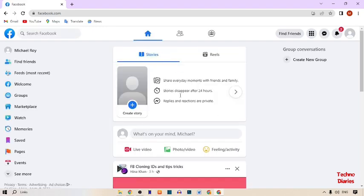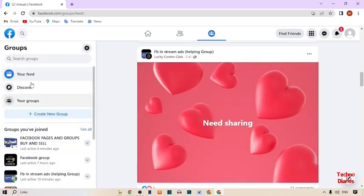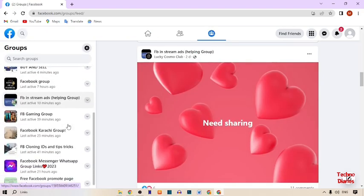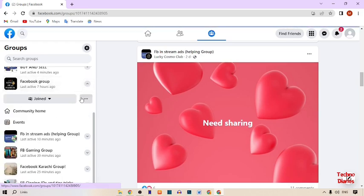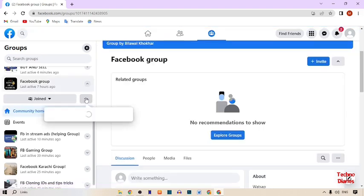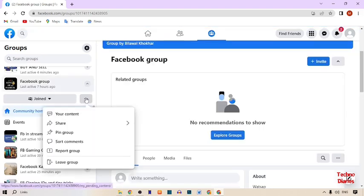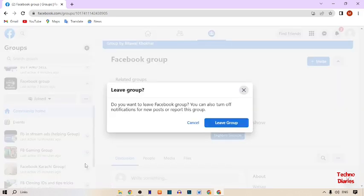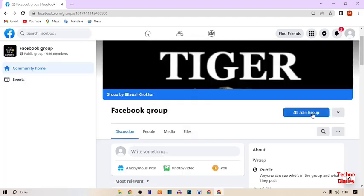Here you can see our Facebook home page. To leave all groups on Facebook, here you can see the Groups option — simply click on it. Here you can see all your Facebook groups. To leave a group, simply expand this option and here you can see three dots — click on it. Here you can see the option 'Leave Group', so simply click on it and click on leave group. Here you can see a Join option, which means that we have left this group.